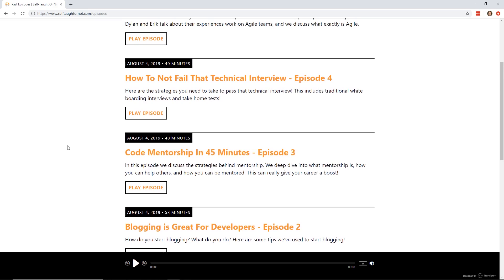Then we talk about technical interviews. I know when I first started out as a developer, I really struggled at technical interviews. There's so many different strategies you can do from how do you pass a whiteboarding algorithm to how do you pass those take home tests that you're going to get, to the interview when you talk to someone about what your life's about. What are those common questions? We go over all of that in episode four.